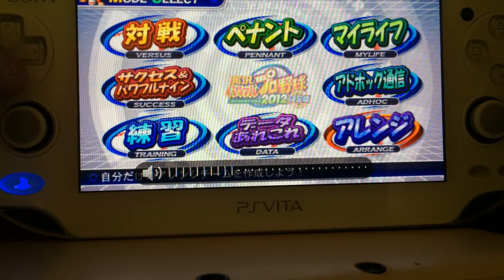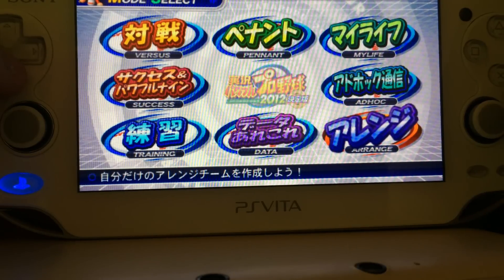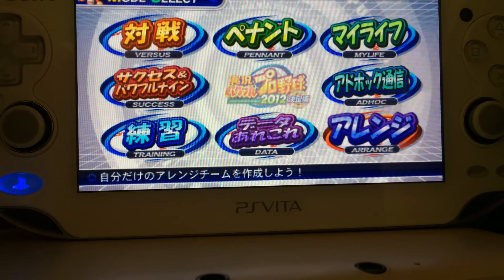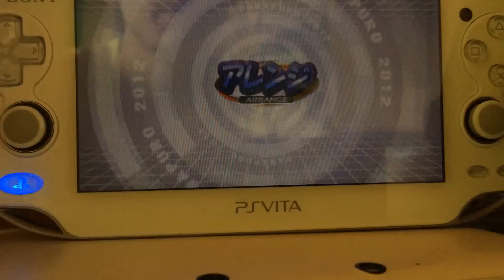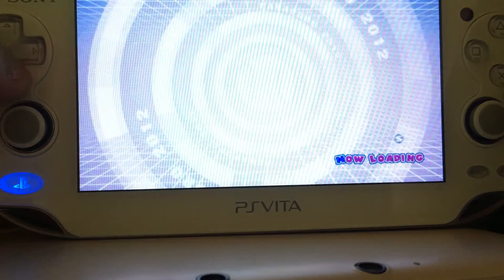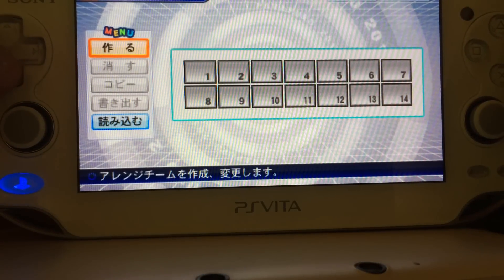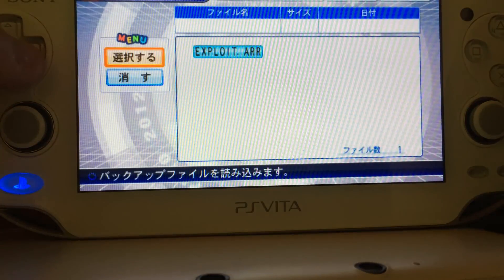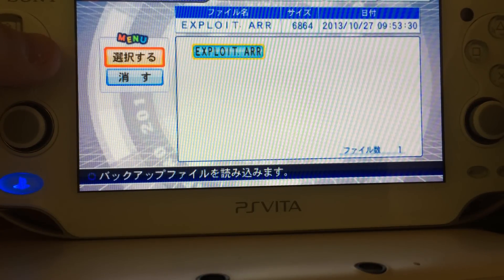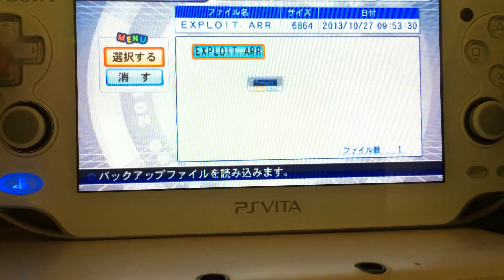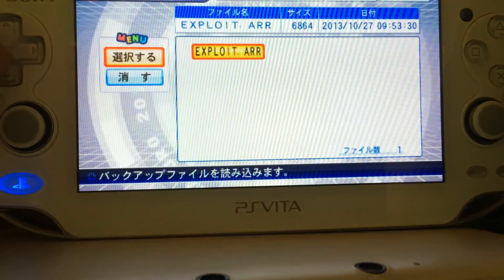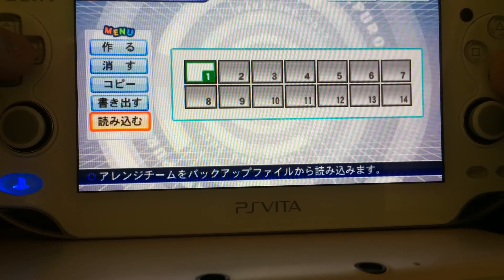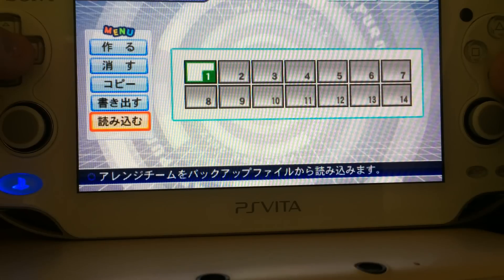First we have to go to Arrange, and since this is a Japanese game we have to press Circle instead of X. Then we use the last option, then the first option, then we load the exploit.r, and it's loaded. Then we press X four times and go back to the main menu.